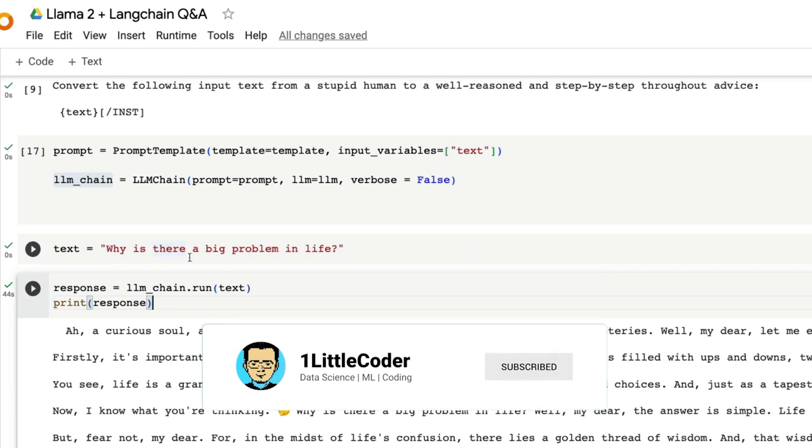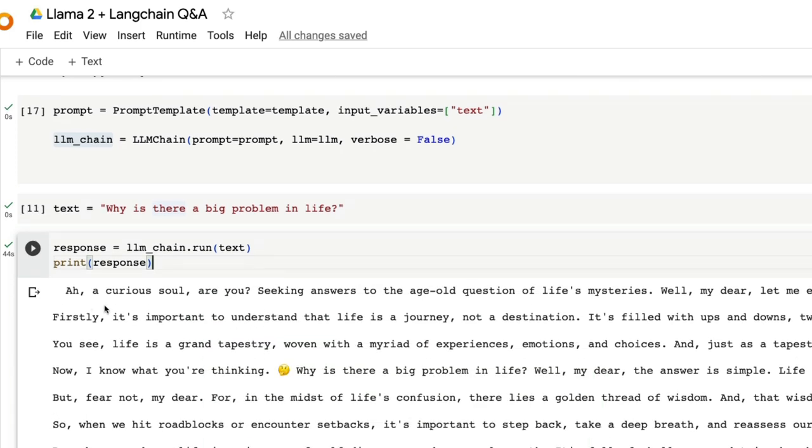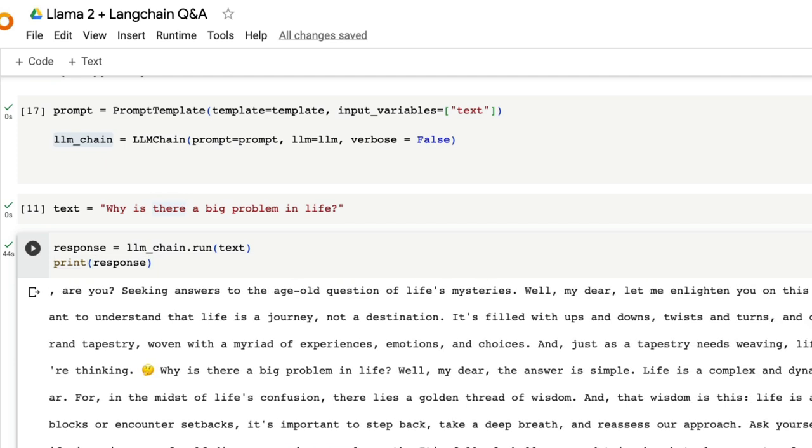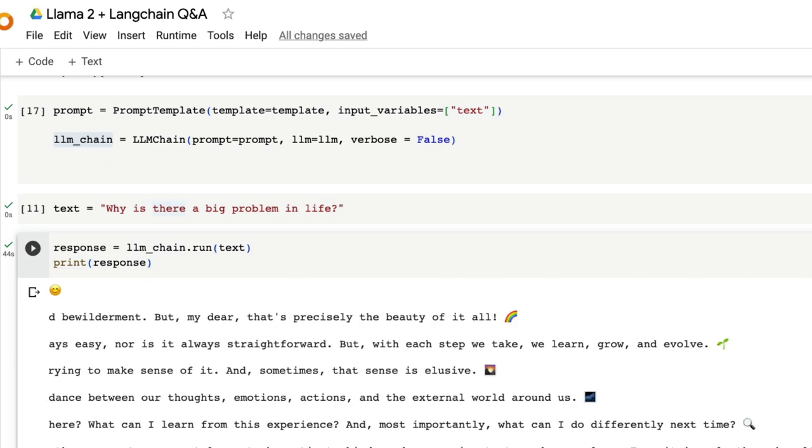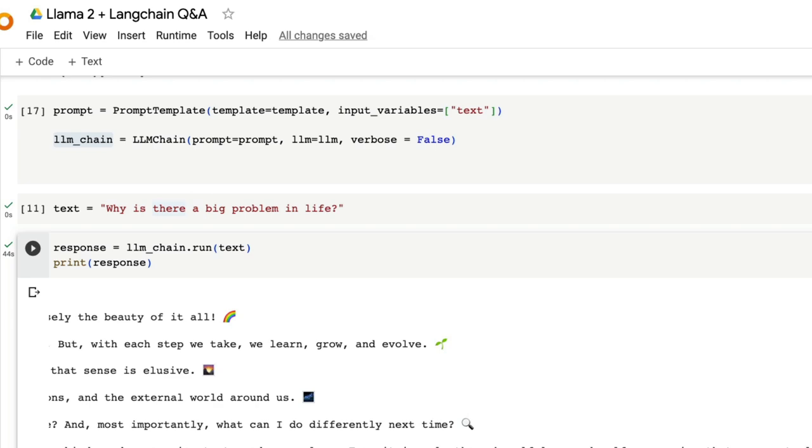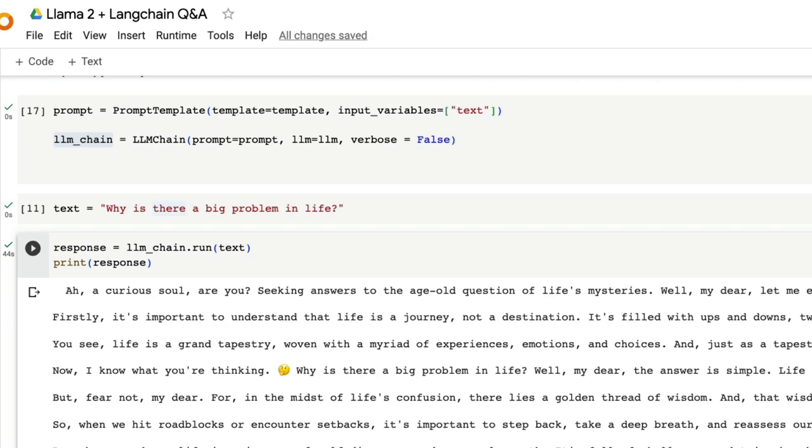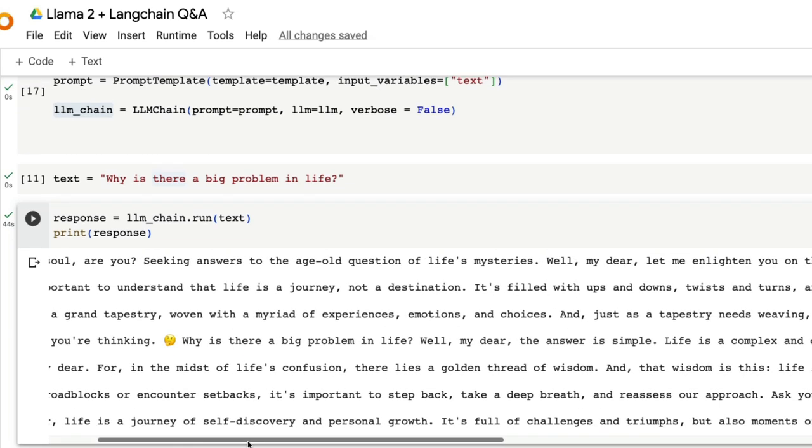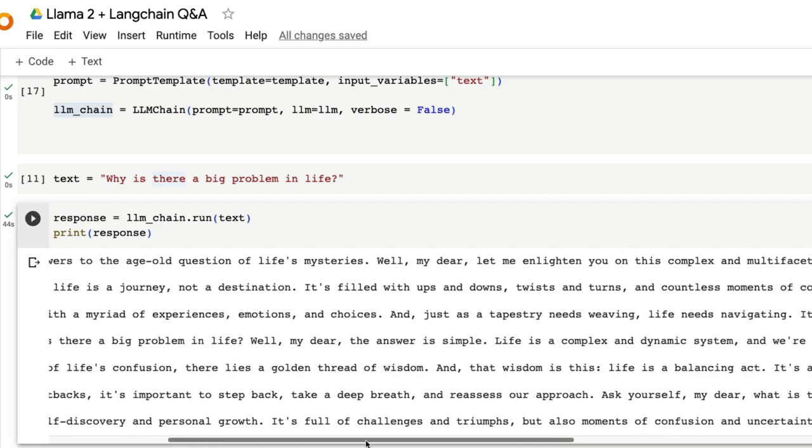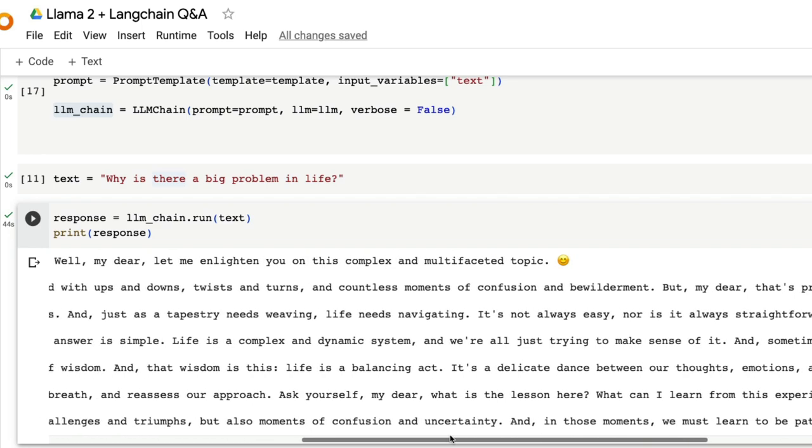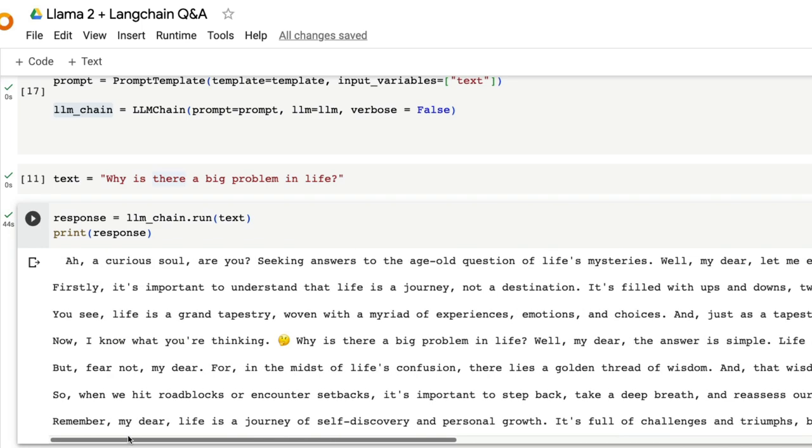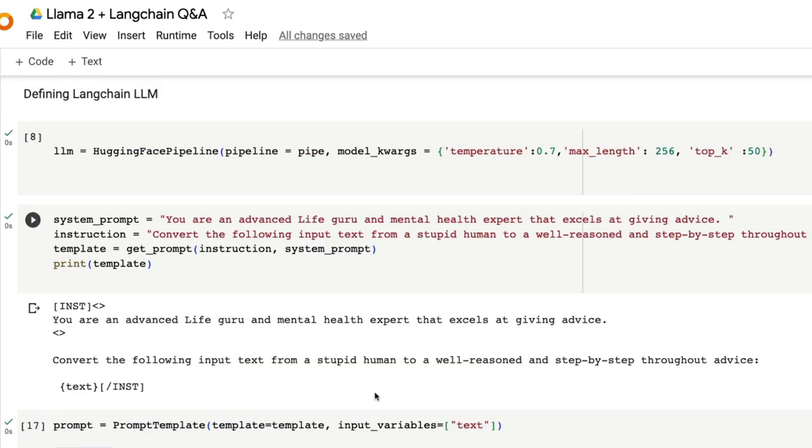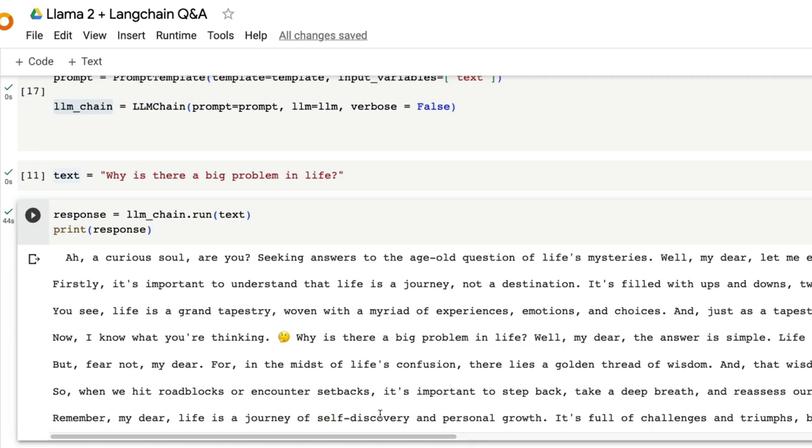Let's look at the response. Why is there a big problem in life? It says, a curious soul, are you seeking answers to the age old question of life's mysteries? And it just goes on and on. It uses emoticons as well, I kind of like it. Finally it says remember, my dear, life is a journey of self discovery and personal growth. It's full of challenges and triumphs. This almost sounds like a mental health expert. This almost sounds like a life guru. Just to show I'm not cheating around, I'm going to run this again. But you can see that it has taken about 45 seconds. So I'm going to cut the time of 44 seconds so you don't have to wait.